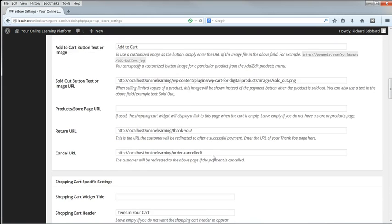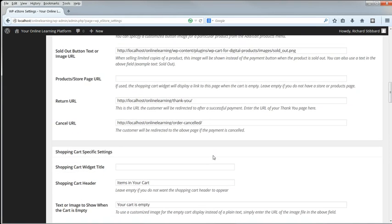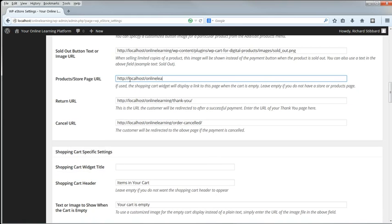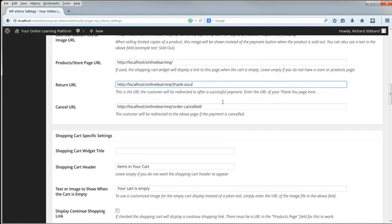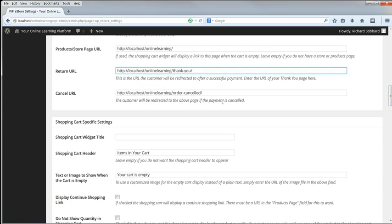The sold out image isn't relevant for digital products. The Products Store Page is the front page of the website. The Return URL is the Thank You for Your Purchase page. We haven't made this yet, so let's put Thank You in here, and then create the page.